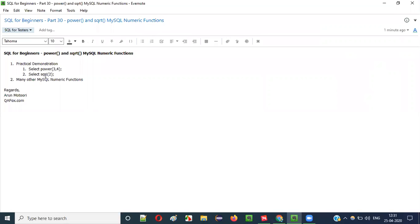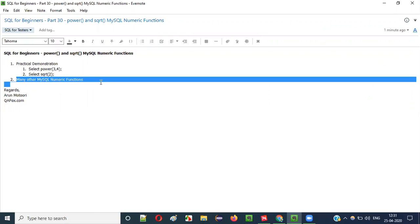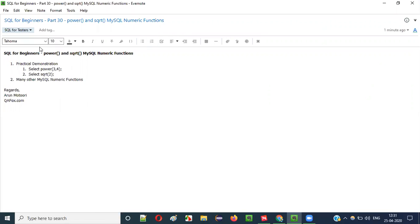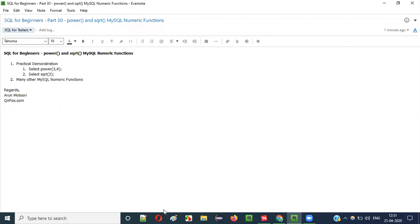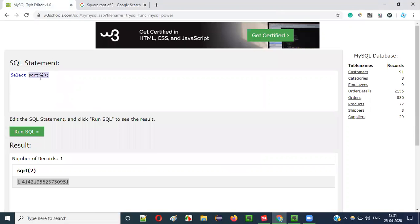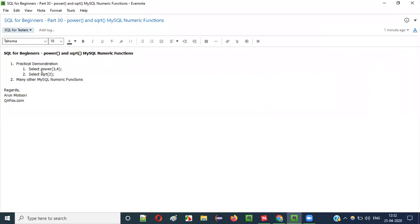So there are several mathematical functions like this: POWER, square root, and many other numerical functions in MySQL which we can use in SQL statements for performing operations. How to find the remaining numeric functions of MySQL apart from POWER and square root? Simple guys, go to Google.